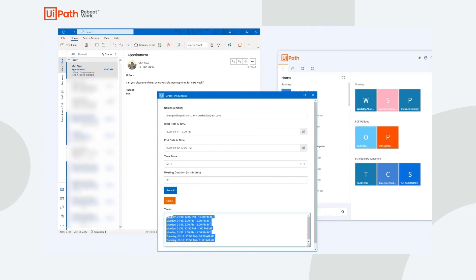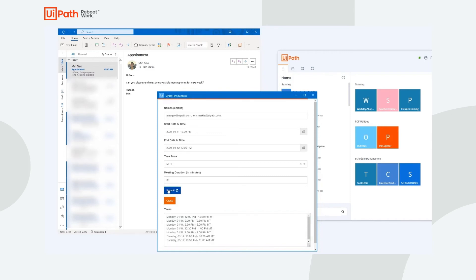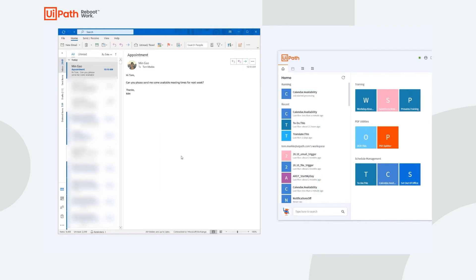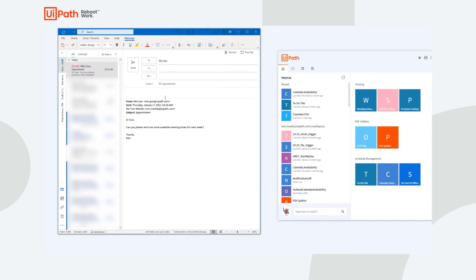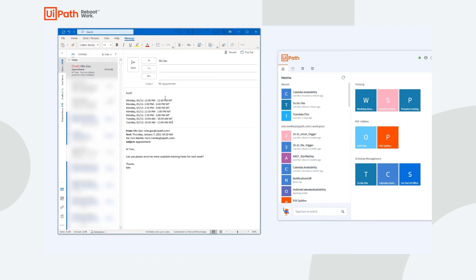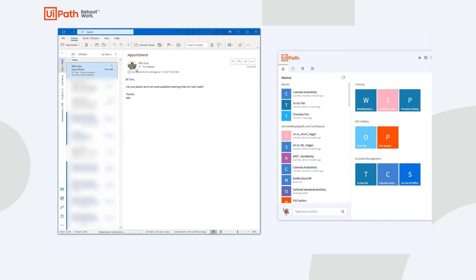It will print all of the found meeting times nicely in the text area at the bottom of the form, so I can quickly copy and paste them into an email response to our customer. Now, thanks to this universal automation, I can share my Outlook calendar with anybody outside of my organization. This allows me to spend more time on the work that matters.